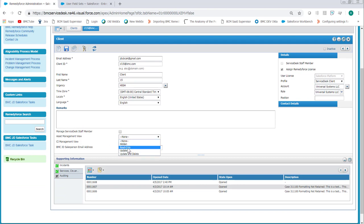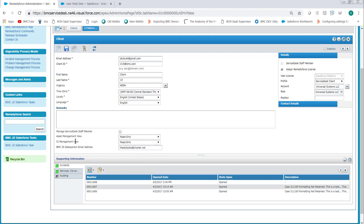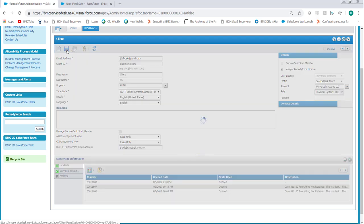Make sure the Asset Management View and CI Management View fields are on the form, and then grant the appropriate permissions to the client. I would recommend making them both the same unless you're really into the CMDB and you have a specific reason for making them different. This avoids confusion. Once that's done, click Save.